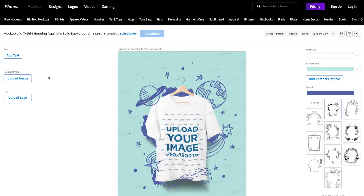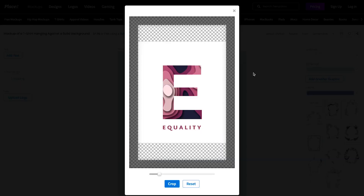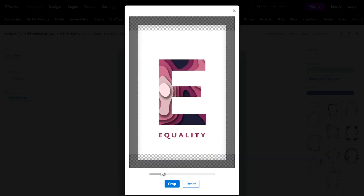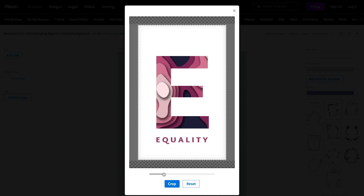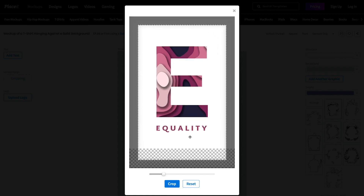Now add your design by clicking the upload image button, or drag and drop your design from your desktop or files. Adjust it by using the slide bar to crop the design. Step in to move and reset at any time to do the fitting again.